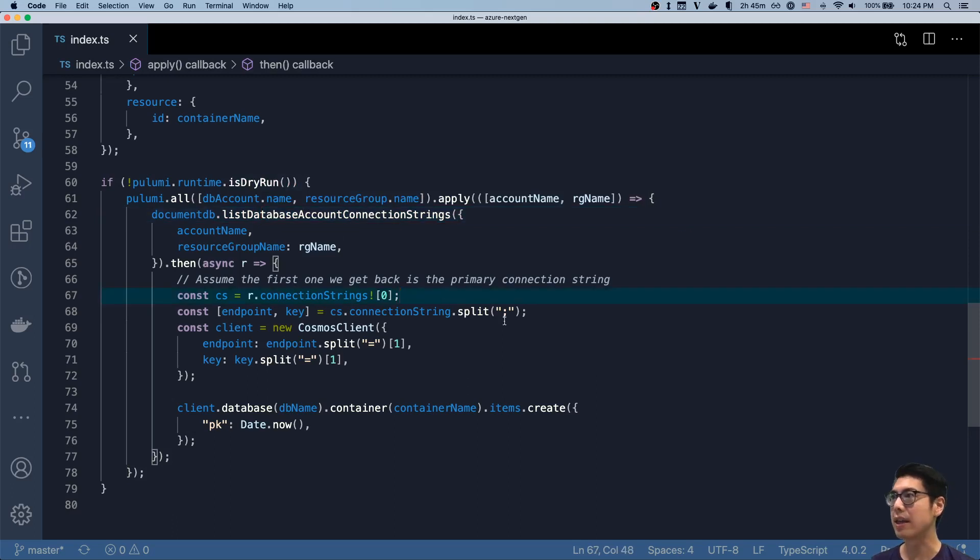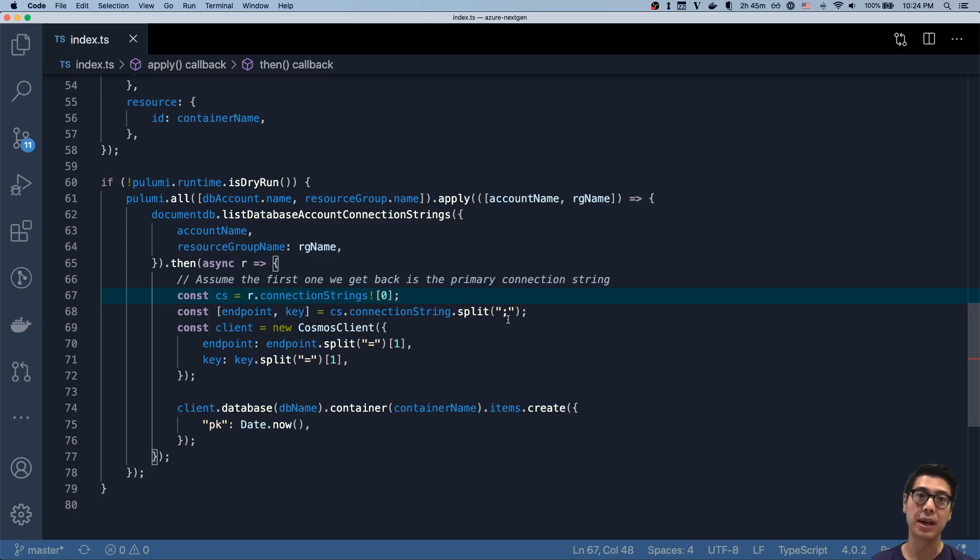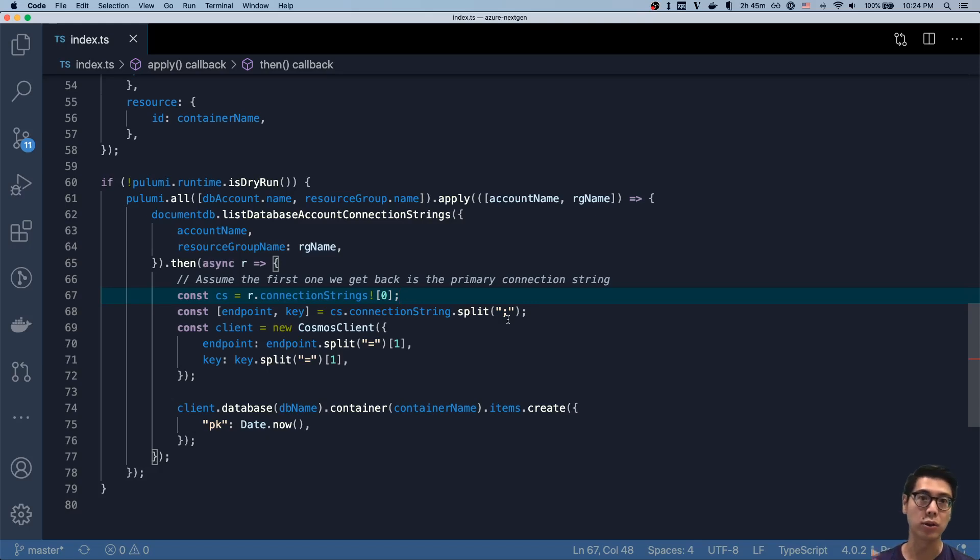You could totally imagine taking that and passing it on to something else. For example, passing those connection strings onto a function, or storing them as a secret so you can use it later in your web app.